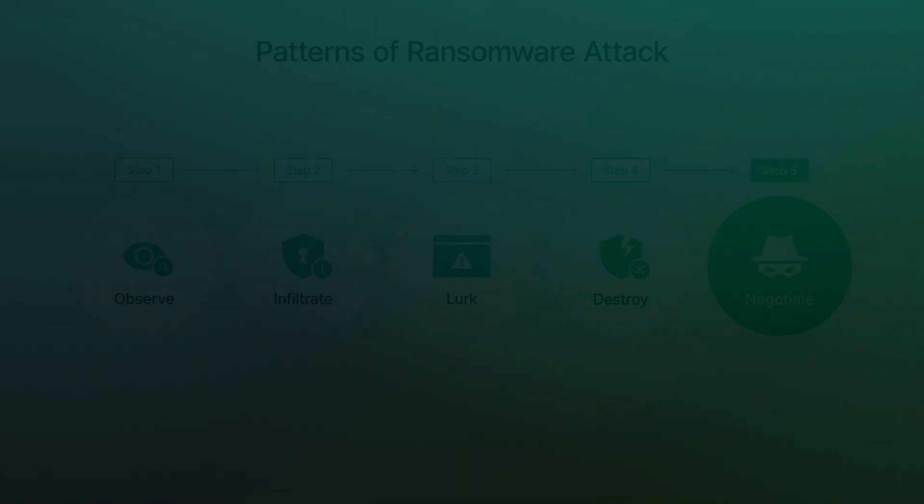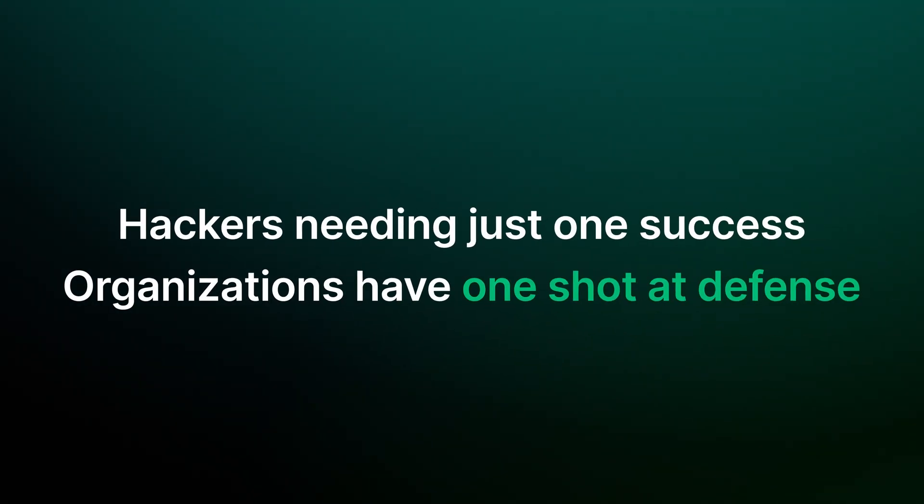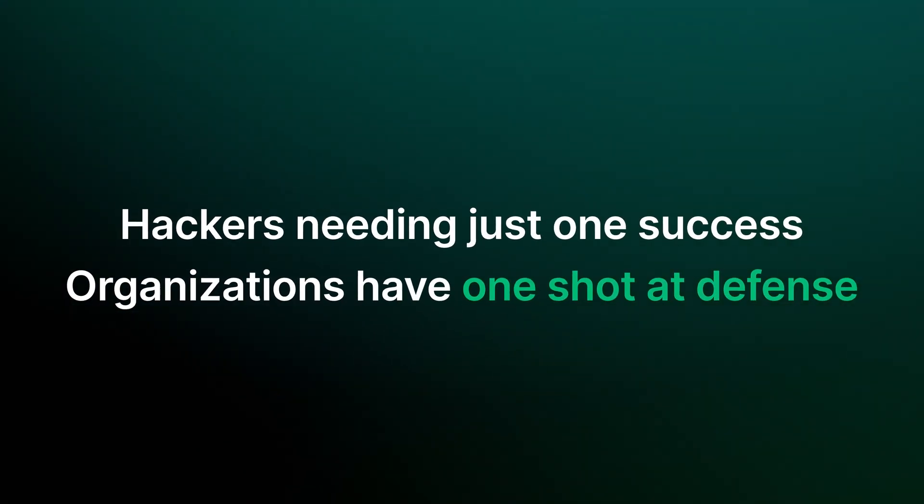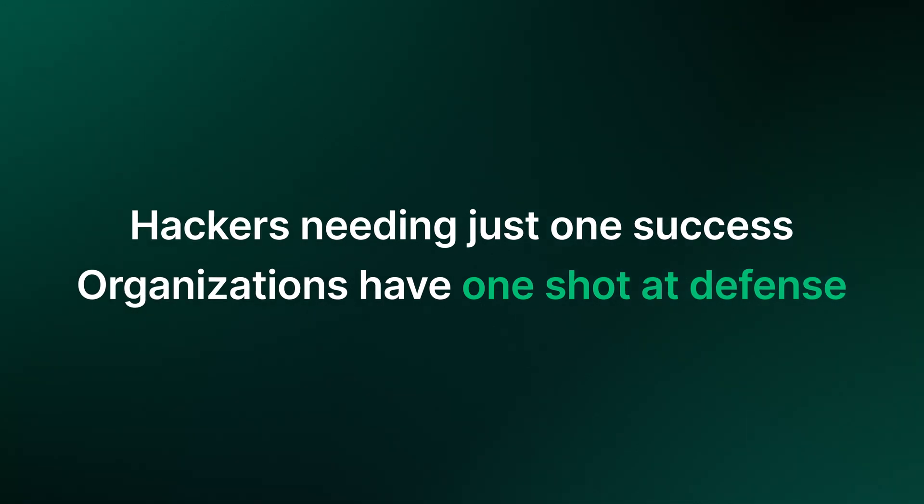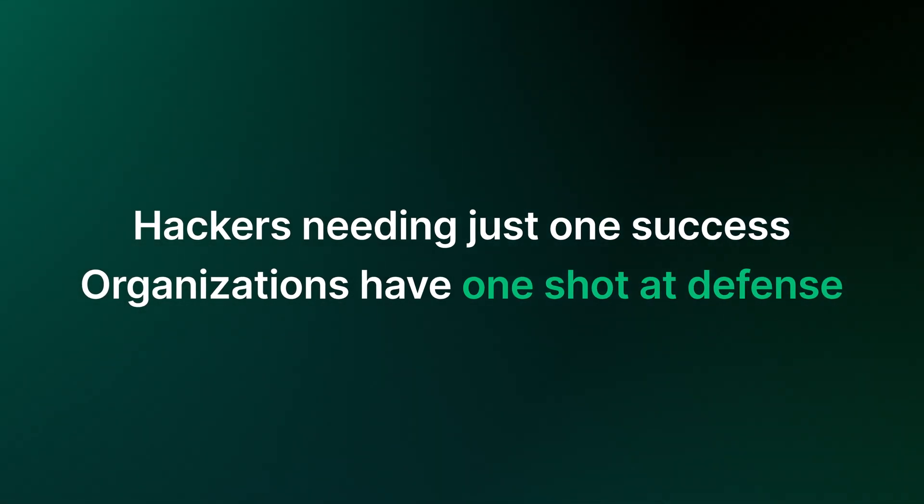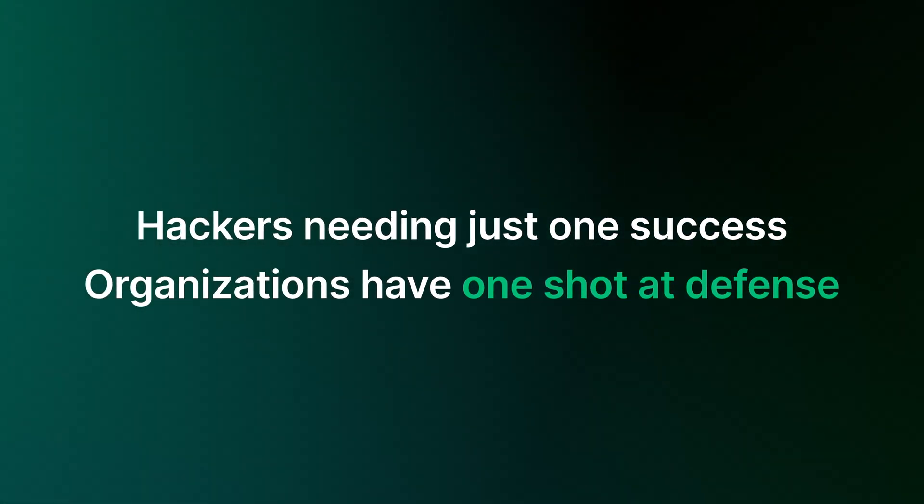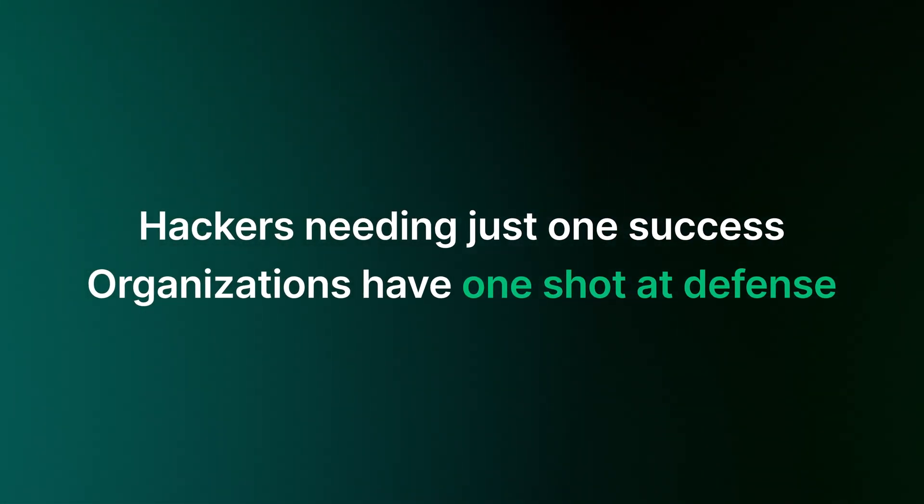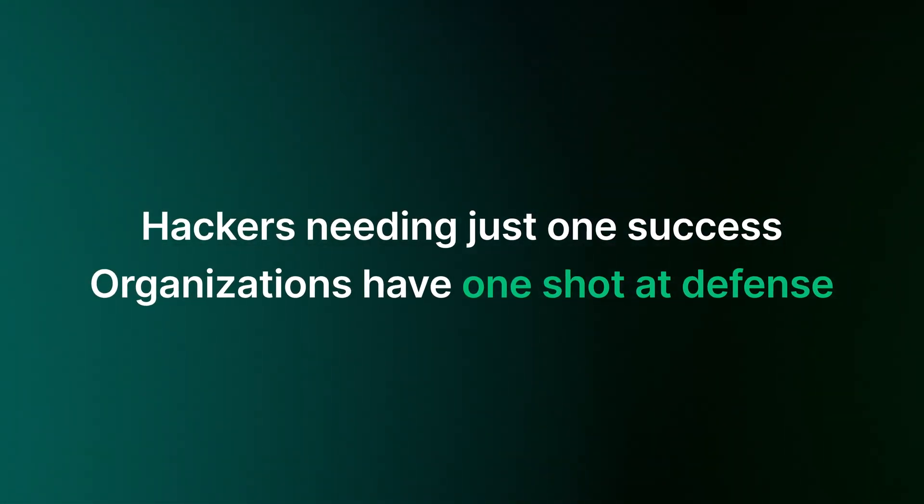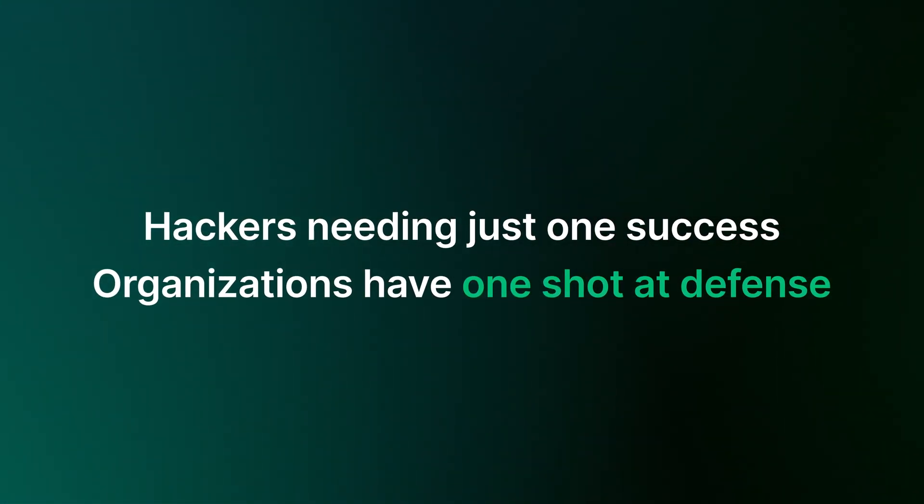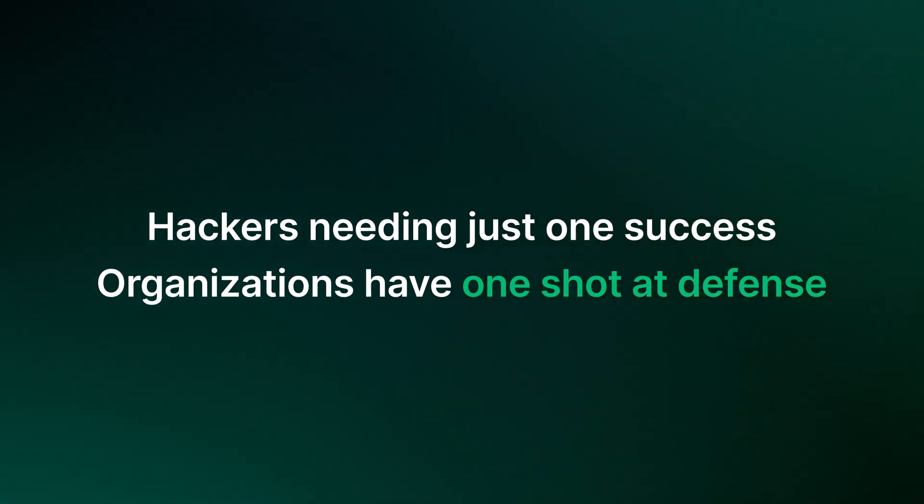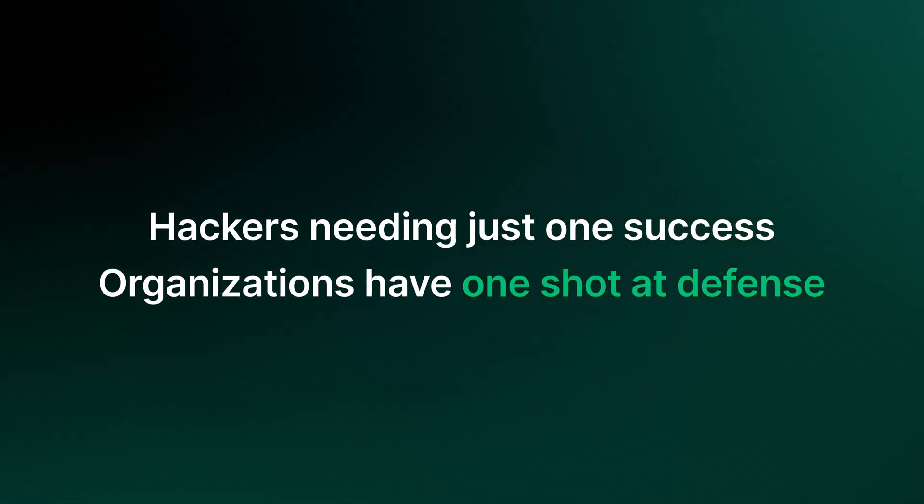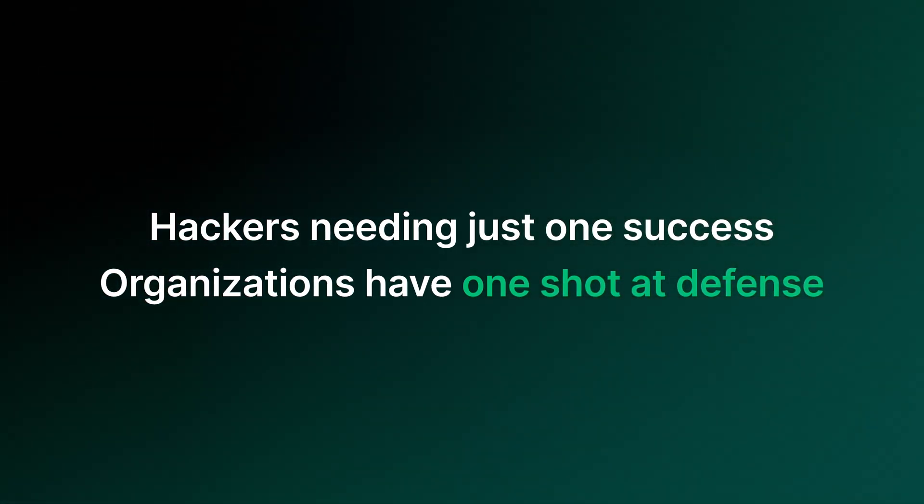Do businesses really stand a chance? Hackers can try attacking multiple times as long as they succeed once. Businesses only have one chance to protect themselves against ransomware attacks, and they need to dedicate time and resources to do so.